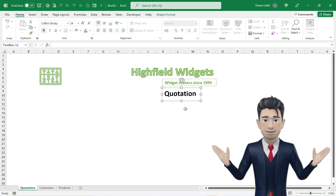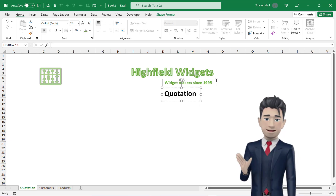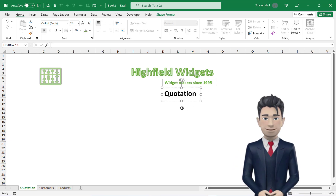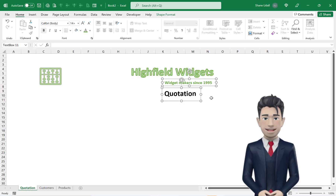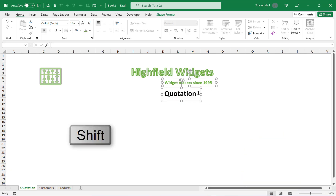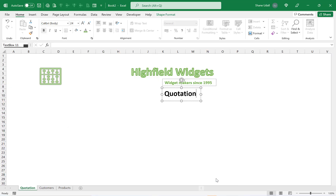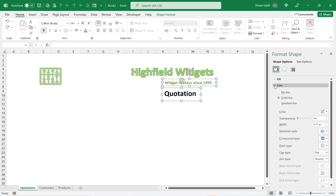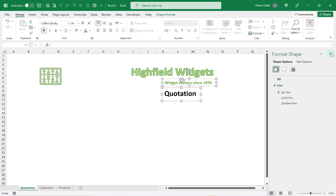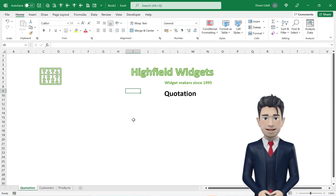Now create a third text box and enter in the word Quotation. Make the text black and increase the font size and position it roughly as shown on screen. Highlight both of these two text boxes by clicking on each one whilst holding down the Shift key. Right click your mouse and from the sidebar select the Format Shape tool. From the Format Shape dialog box look for the Line option and then select No Line. This eliminates the borders from our text boxes.